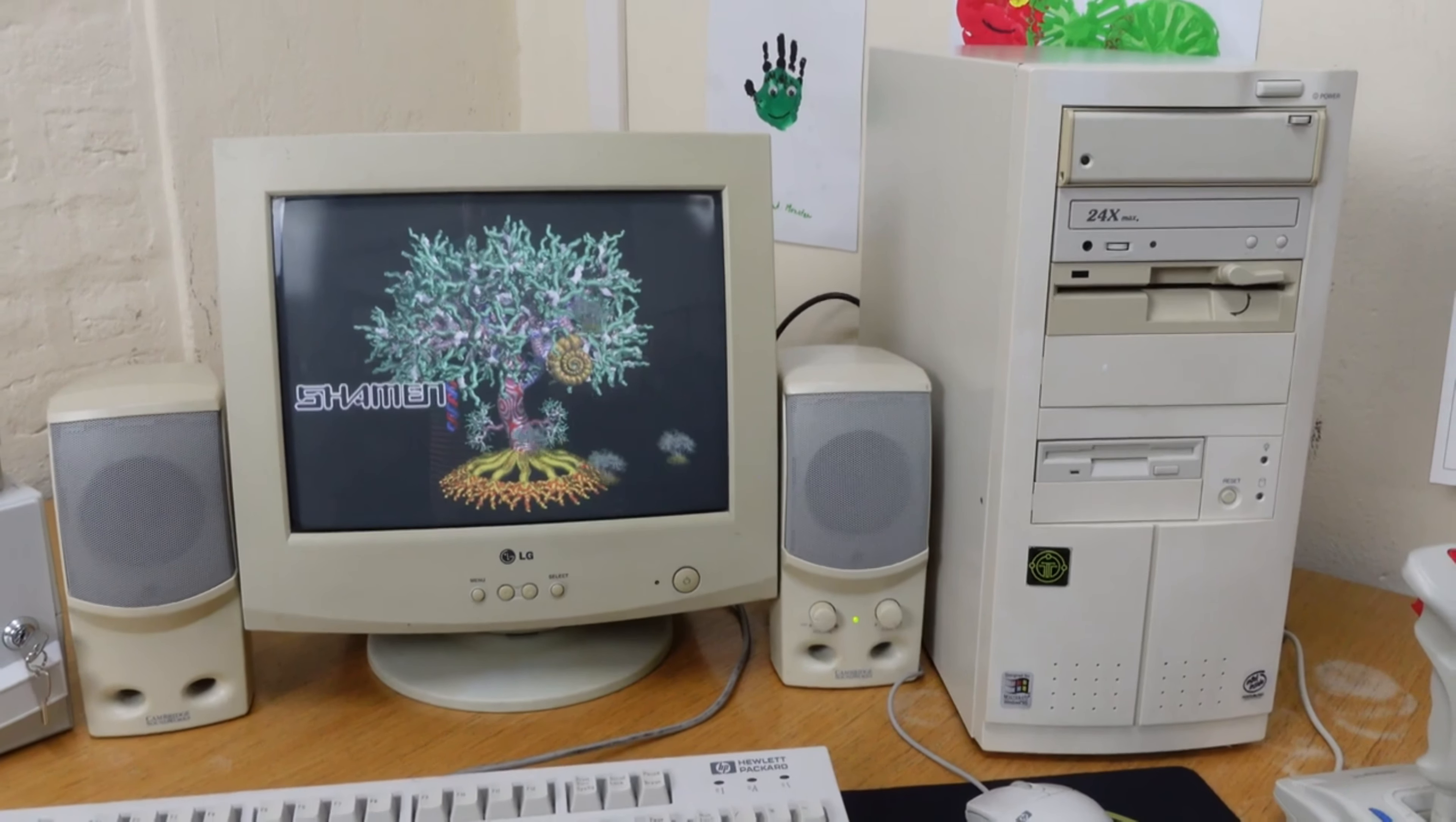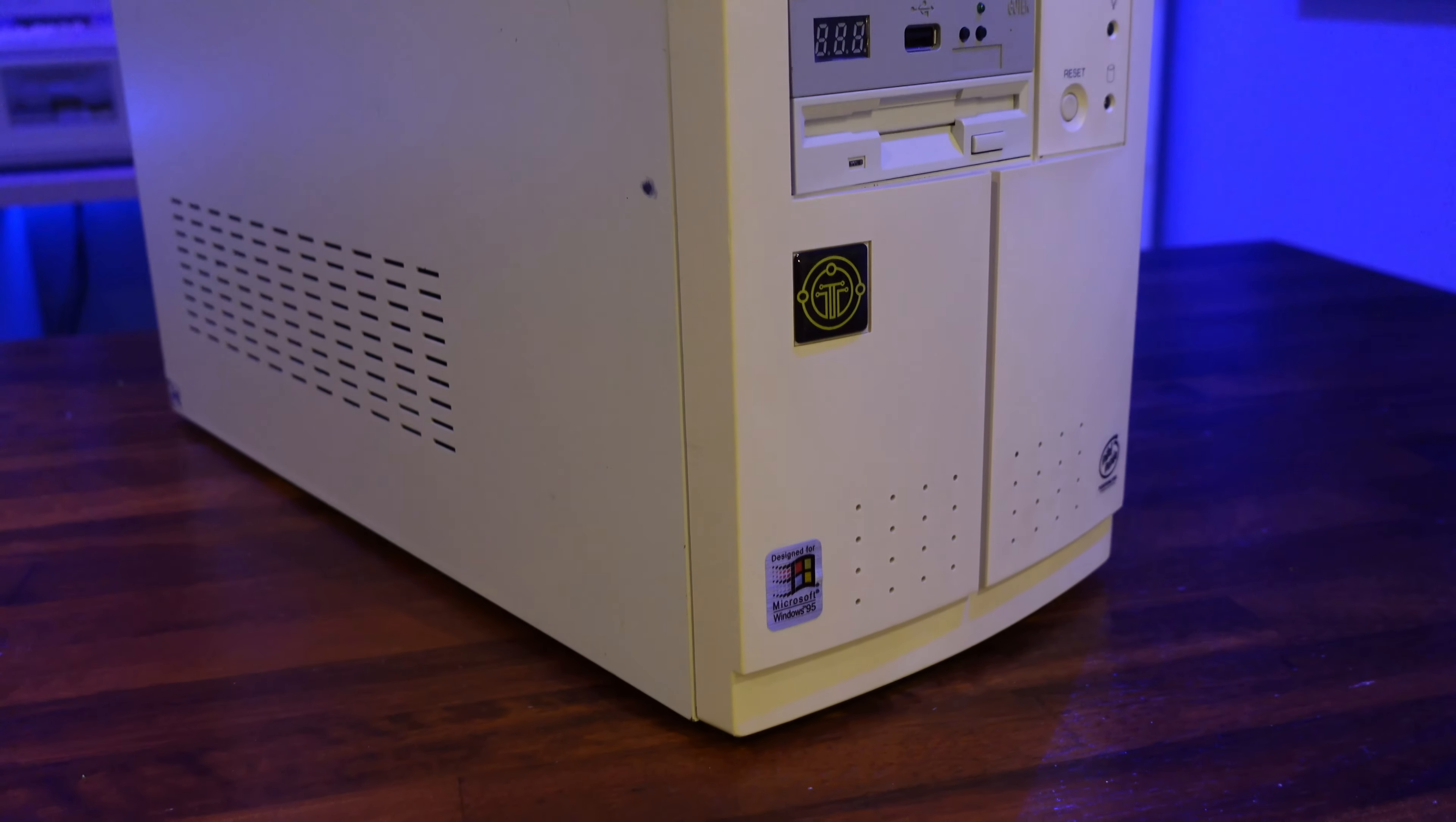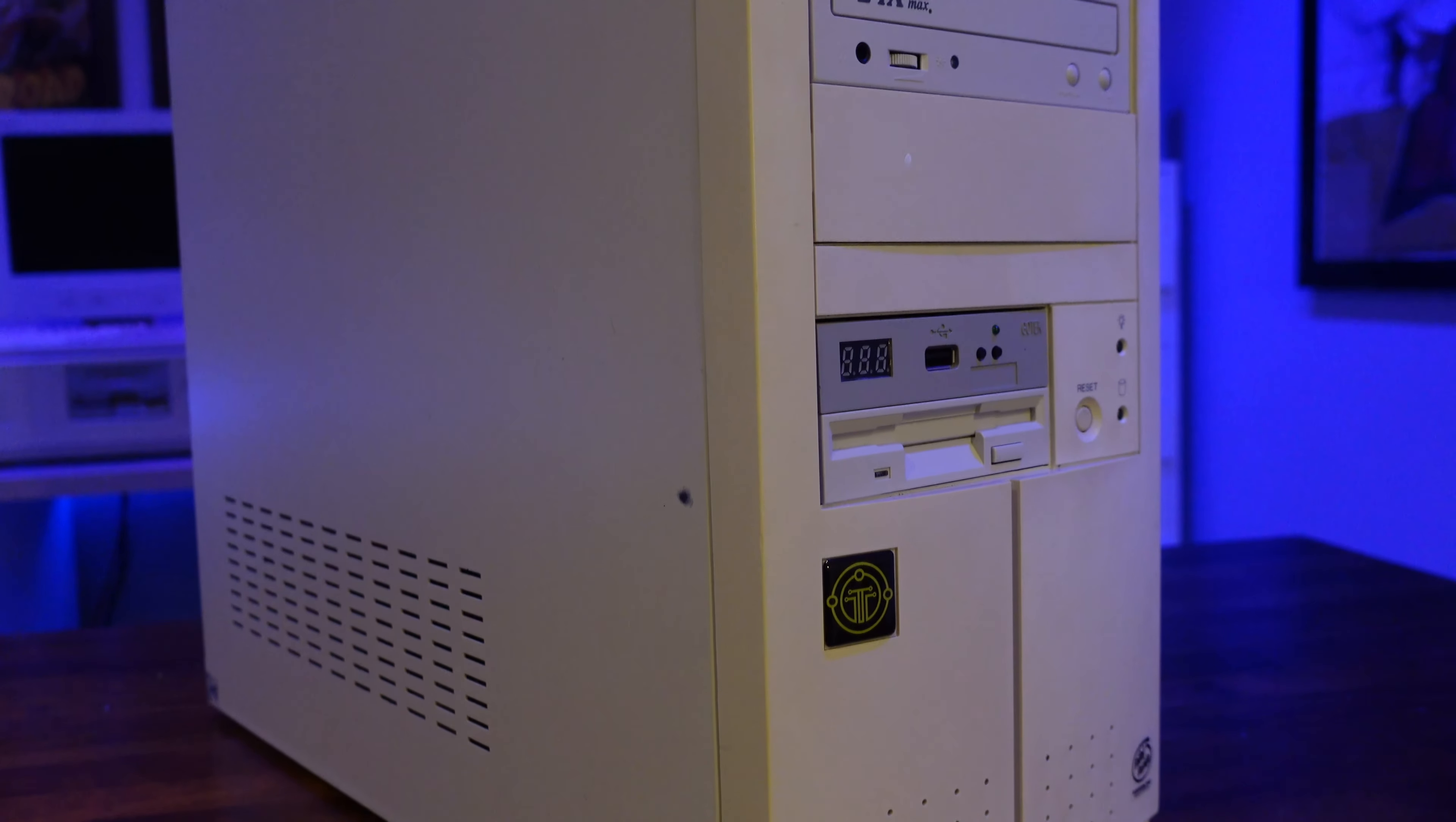It runs MS-DOS and Windows 98, it plays games from the early to mid-90s with no issues, and it definitely looks a lot better. But, it's not without its problems.